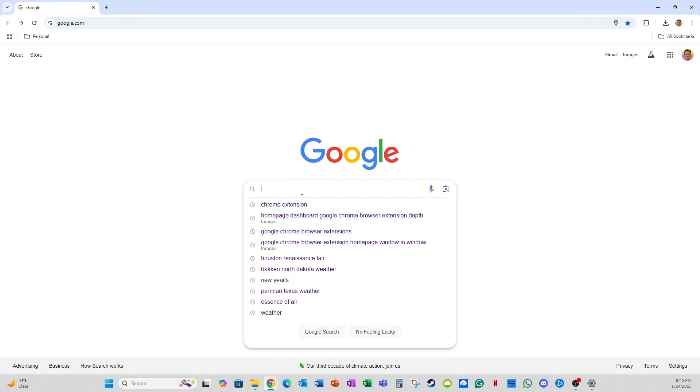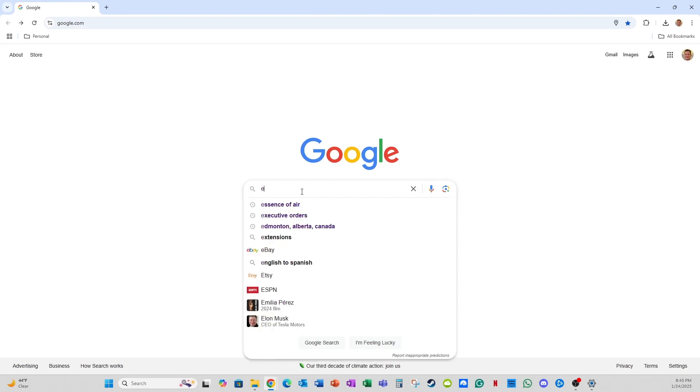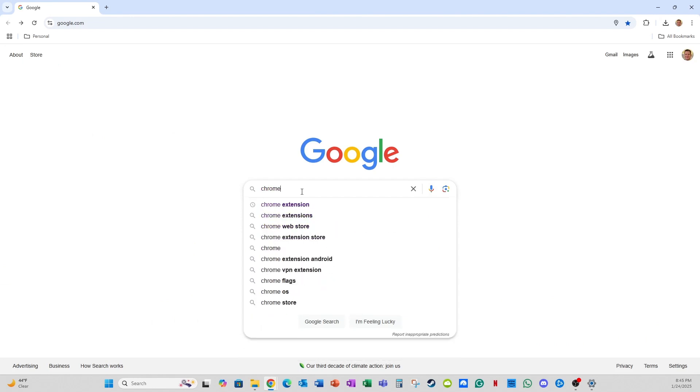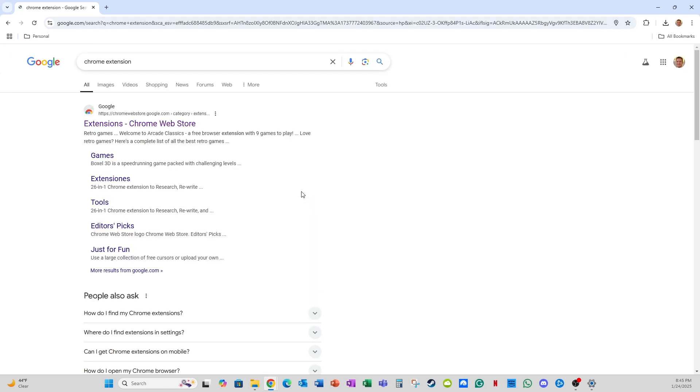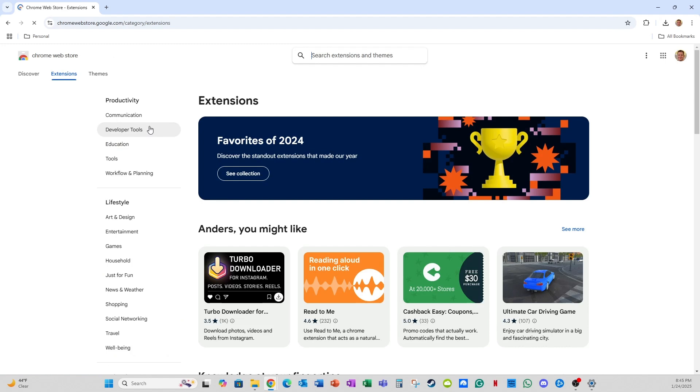Then you can go back to Google and search Chrome extension, and click extensions Chrome web store.